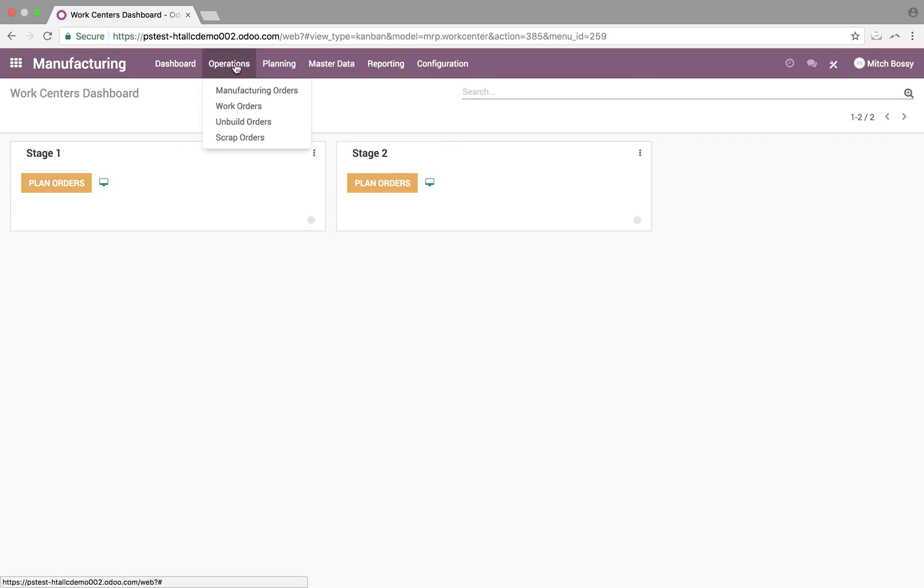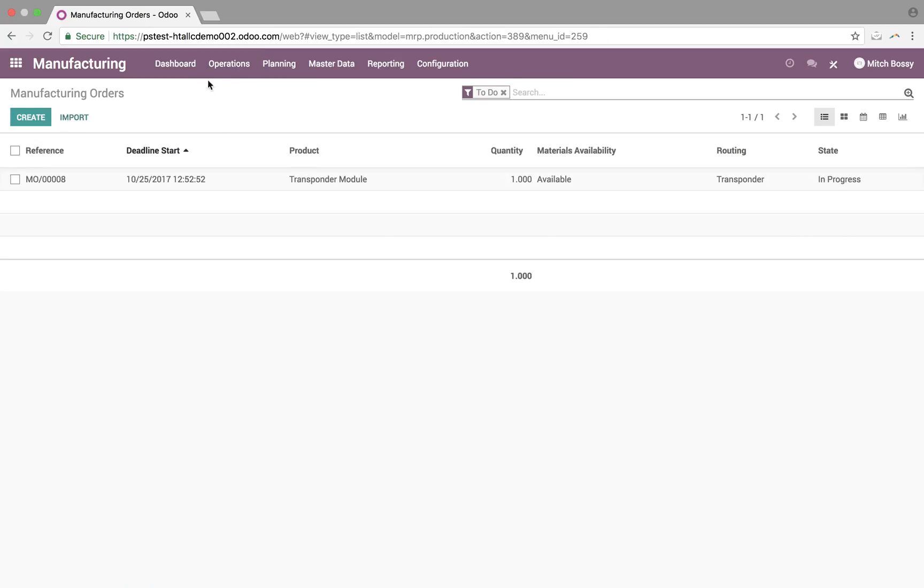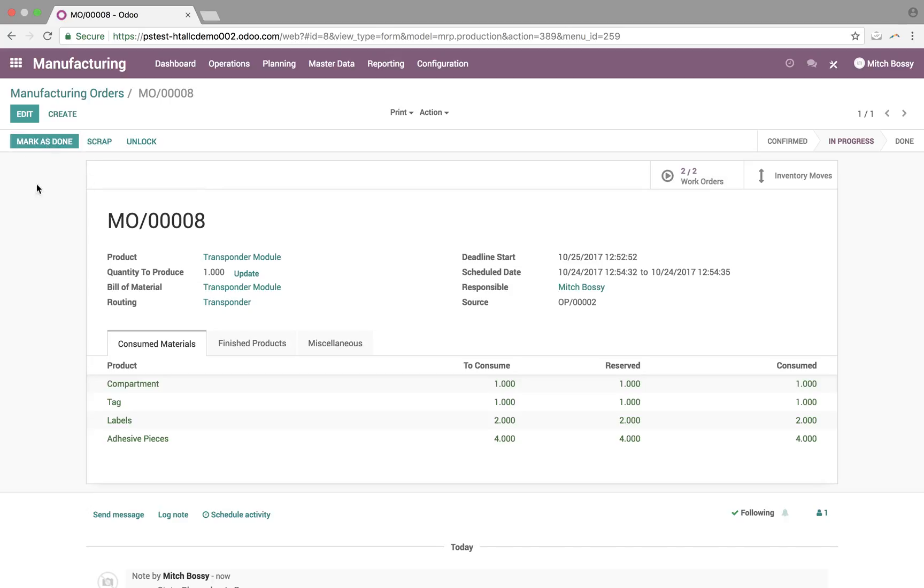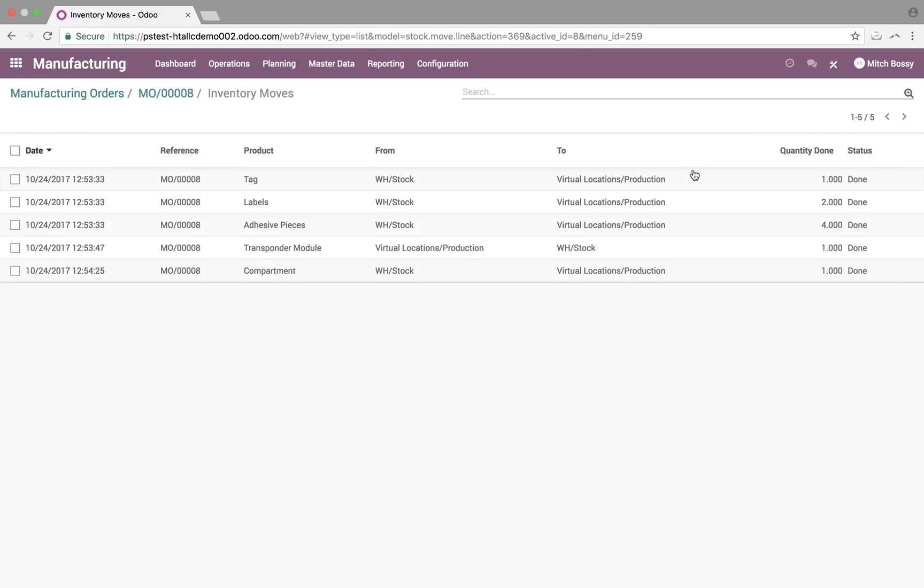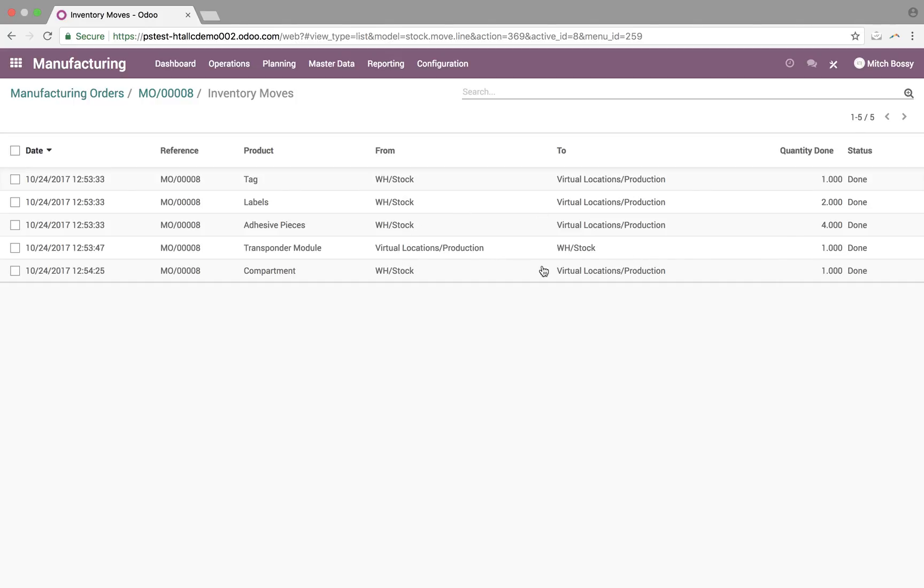Here, you go in. You'll be able to now mark it as done up here. It's available to mark as done. Once I do this, it will move all product, all inventory moves, cost analysis, everything gets generated. So all the inventory moves that took place from my warehouse to my stock production, I moved one tag. I moved two labels and four pieces of adhesive. So that went from stock to production. From production to stock, I moved one transponder module. And then from stock to production, also, I moved the compartment.